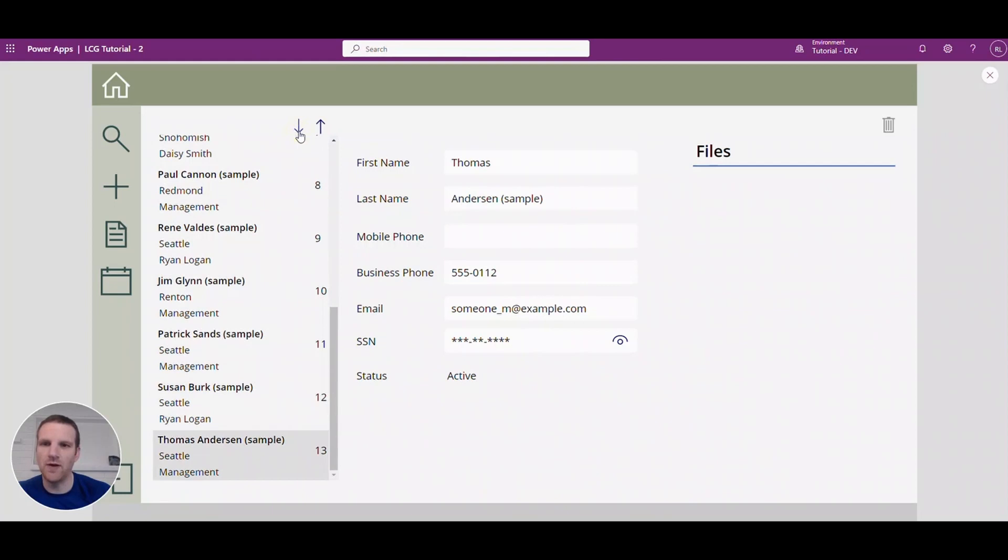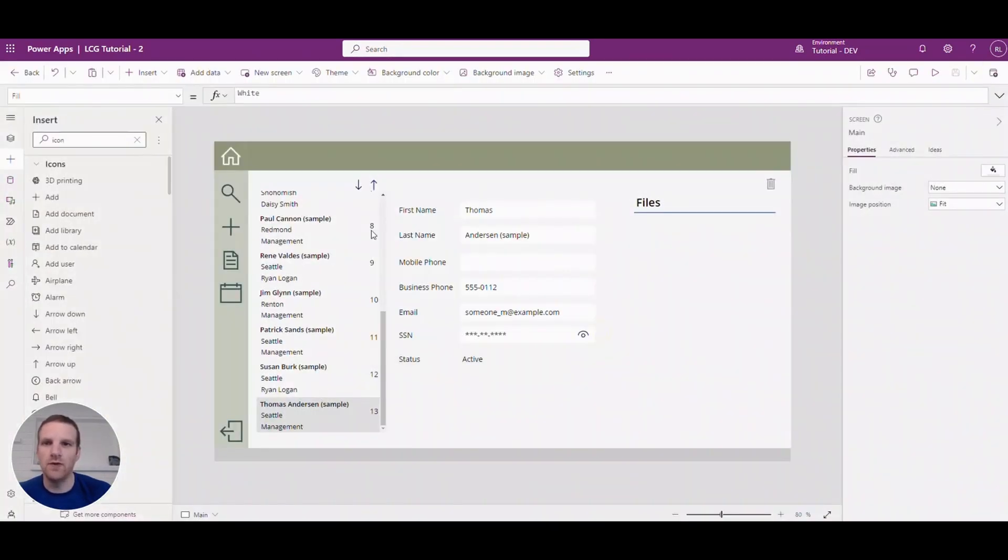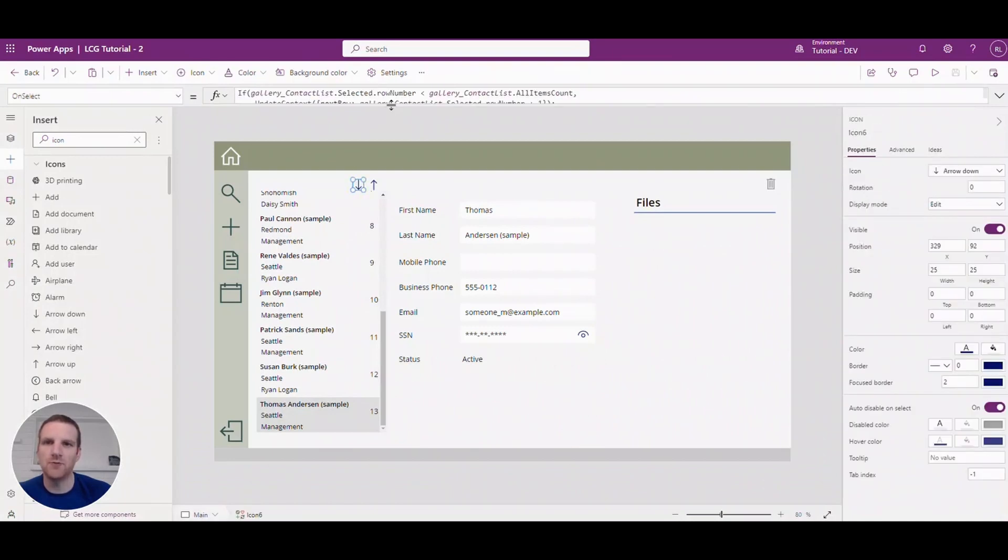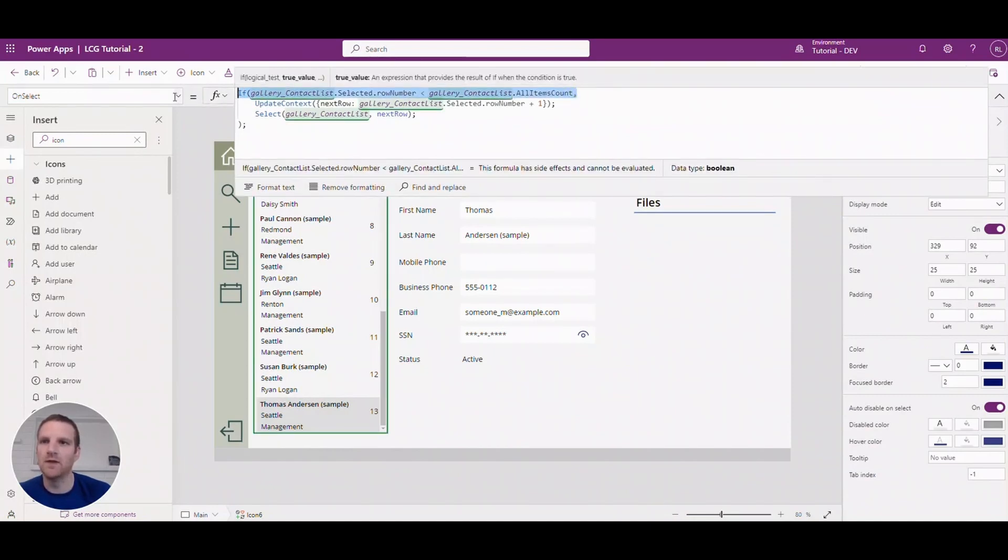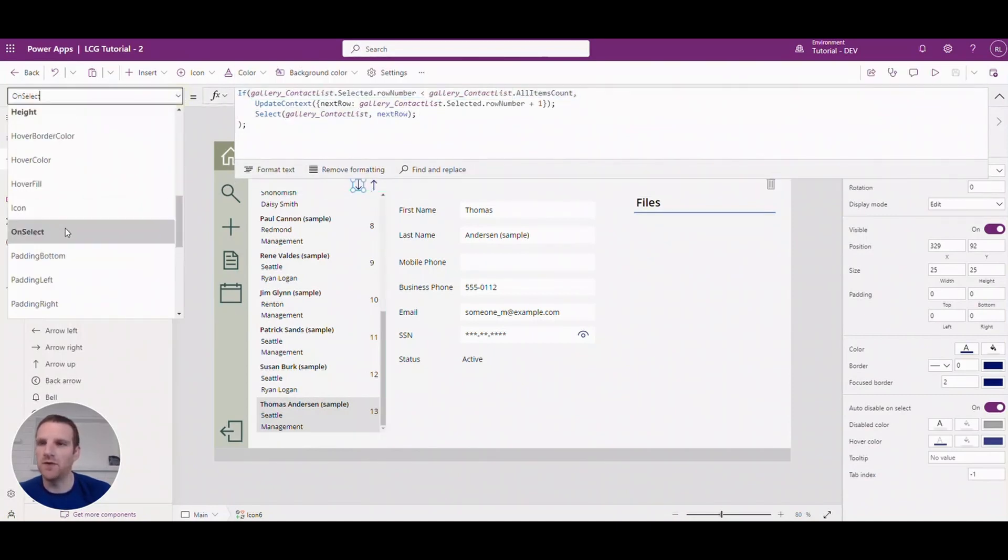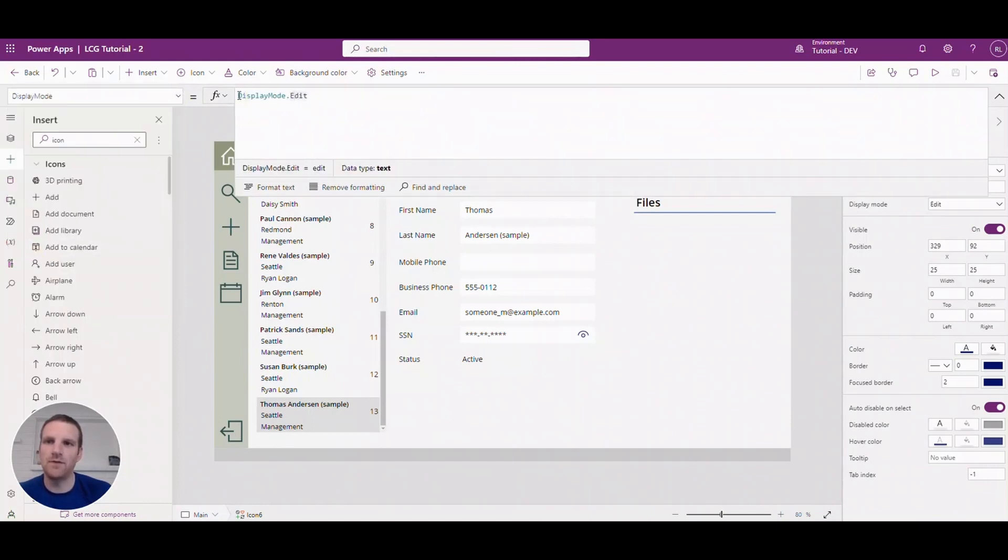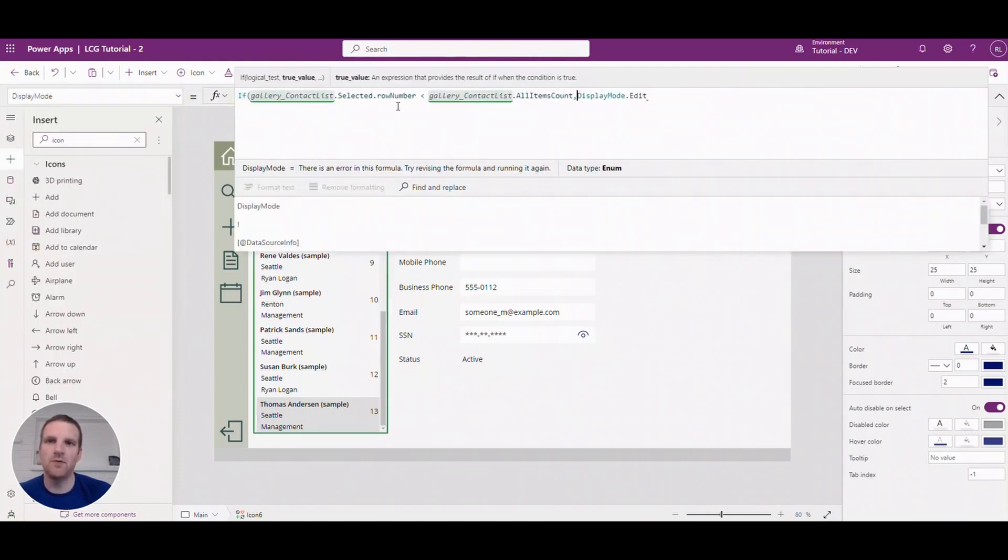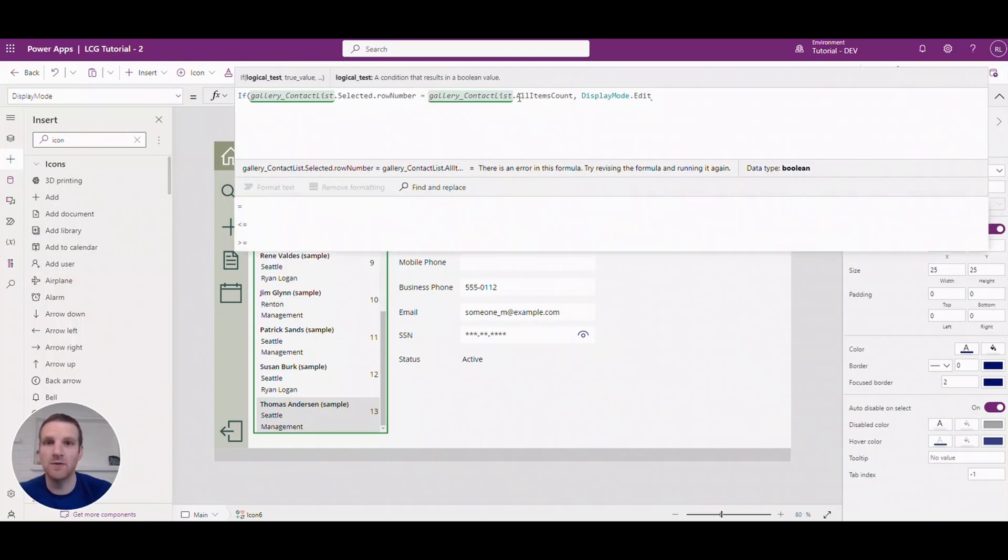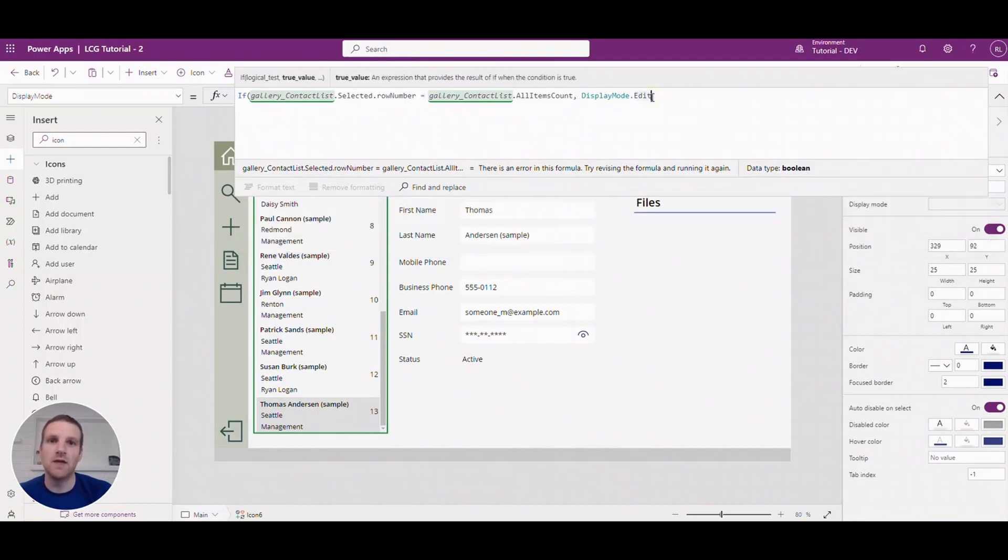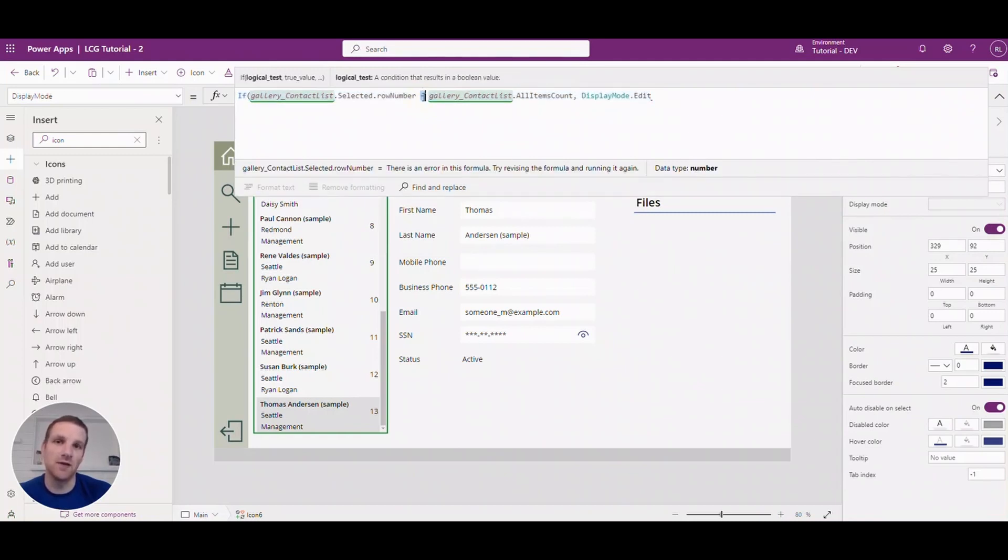Same thing for the bottom. What we can do here is if we're at the bottom we can make that disappear. So what we can do here is if we go to the downward arrow here, we just have to copy this, go to the display mode, and then from here what we'll say is if the row number we're currently on is on the maximum, so the all items count, if they're the same it will be, well actually we can say it's equals that or if it's less than it can go down, so we're actually fine with that condition there.